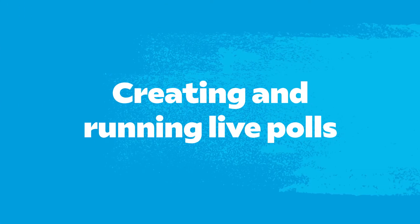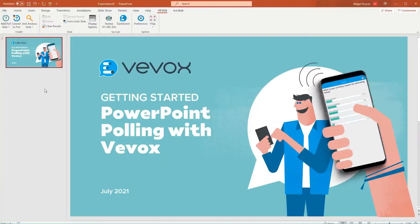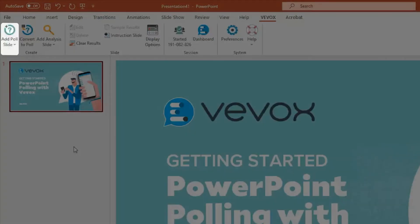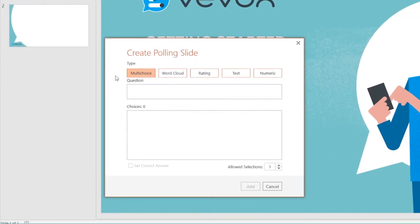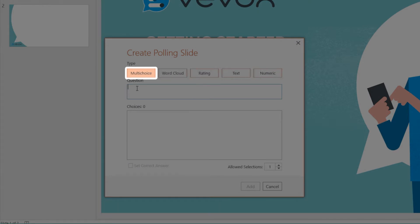Creating and running live polls. Poll slides are a great way to interact with your audience. With VVox's PowerPoint add-in, you can add polls straight into your presentation on a new slide or on an existing slide. VVox has a range of question types — let's choose multiple choice for this example.